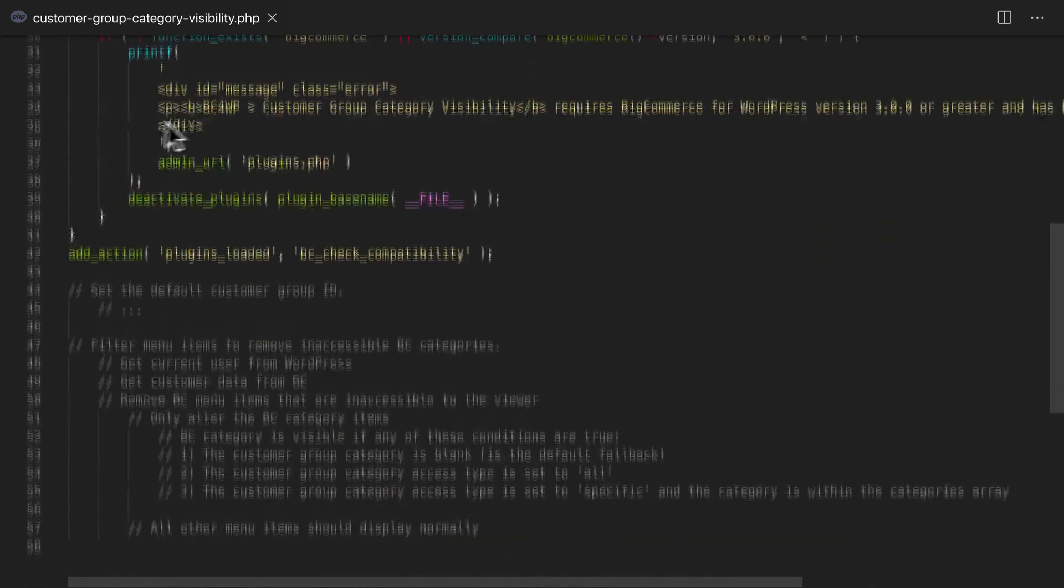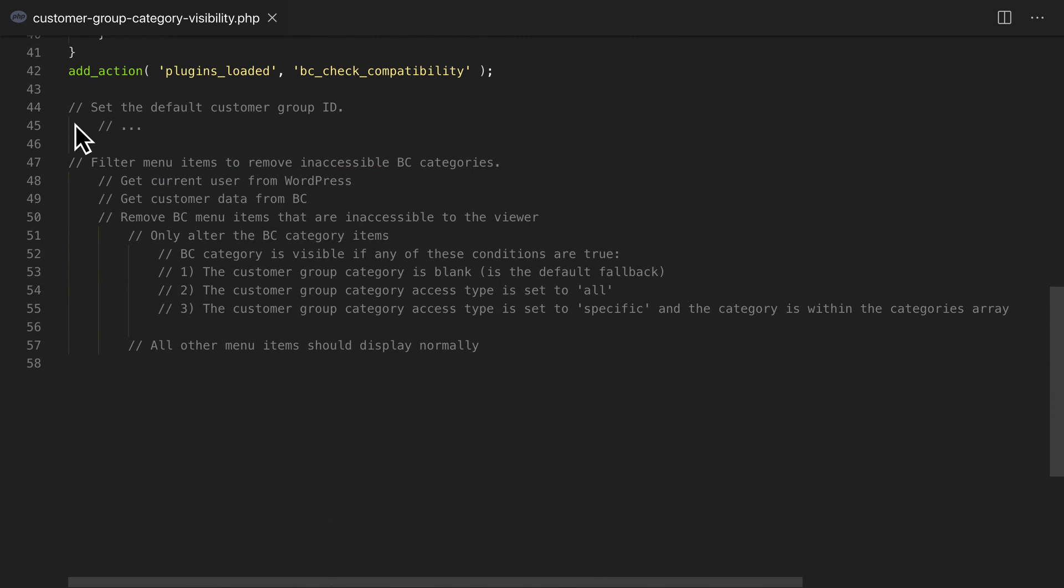The comments after our init function describe all the things we need to do in order to produce this behavior. Thanks to the extensible nature of BigCommerce for WordPress, you'll see that we don't have too many steps.